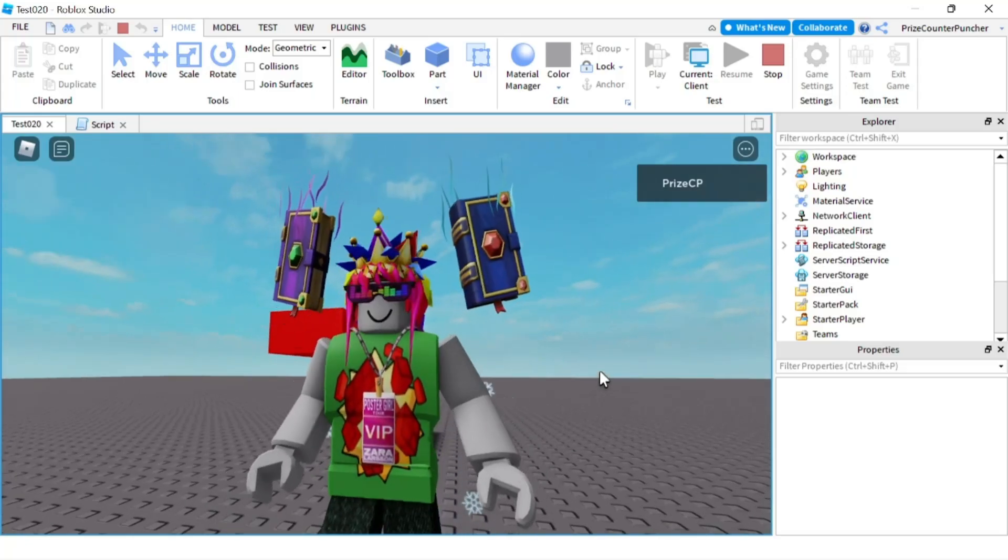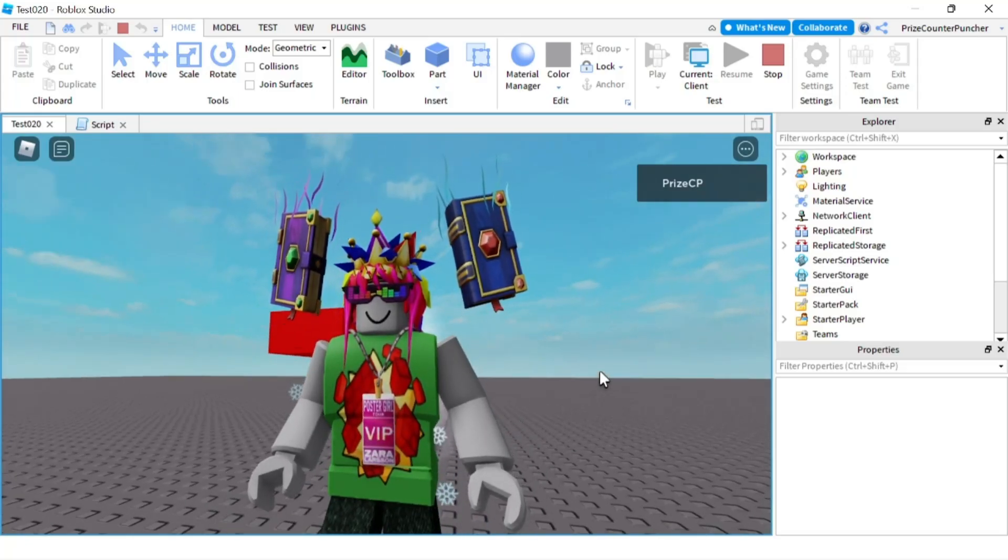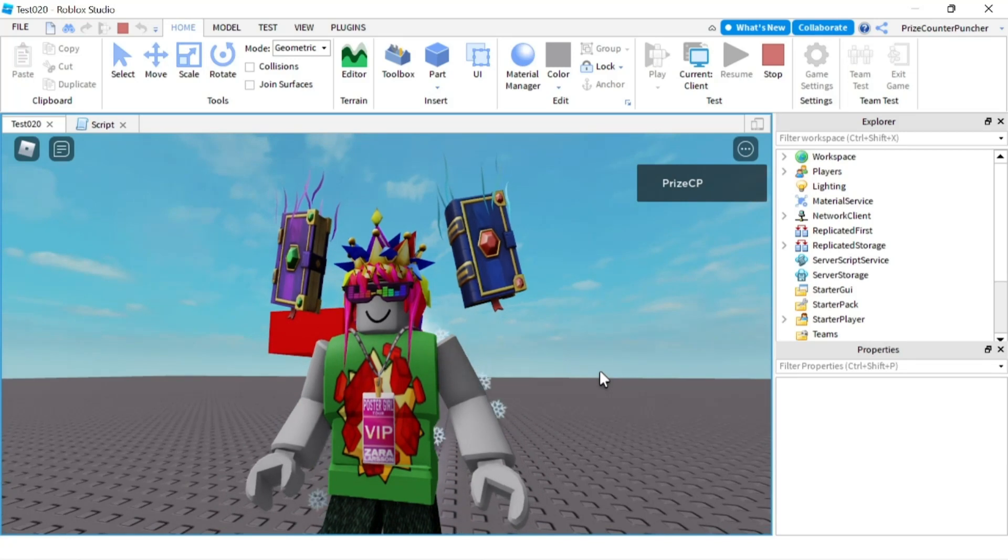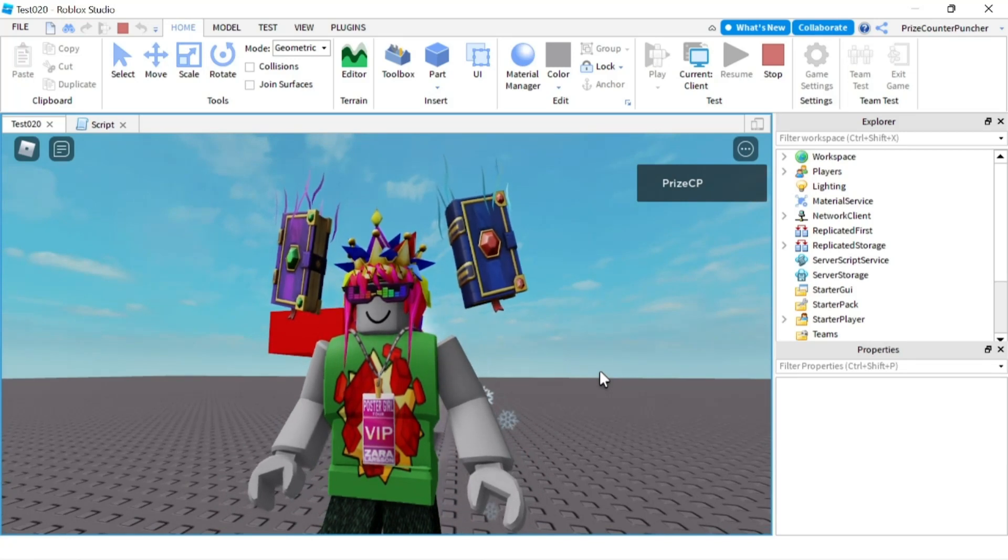And everyone, those are all the different properties and different events of the click detector in Roblox.